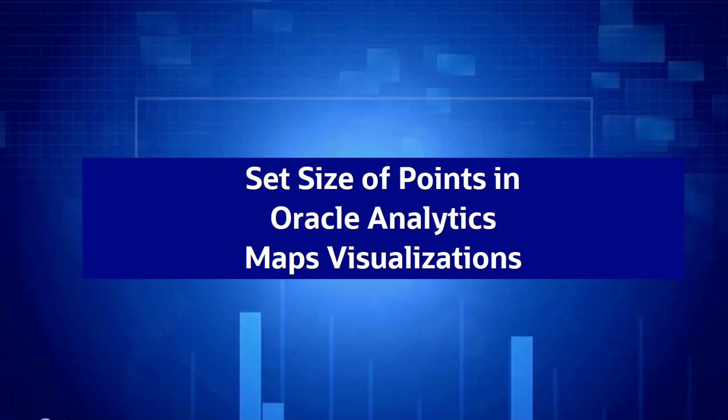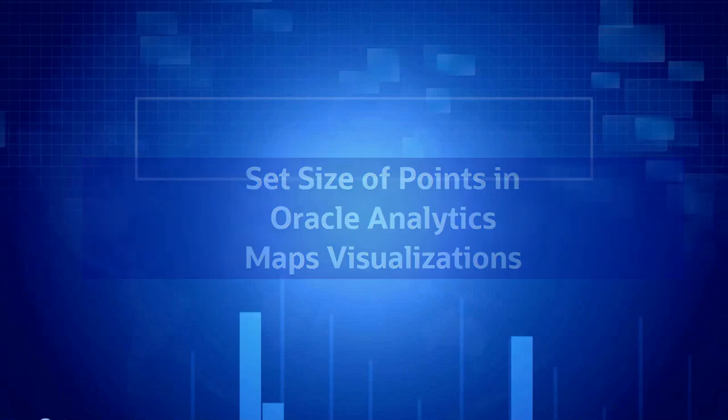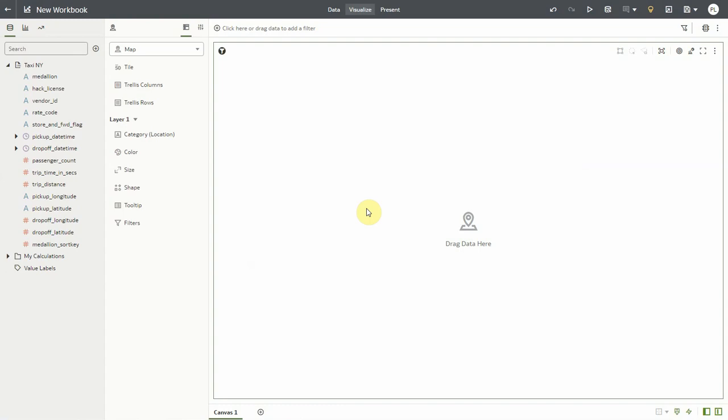Hello, in this video we're going to see how to easily configure and set the size of the dots and bubbles representing data on point map layers in Oracle Analytics.